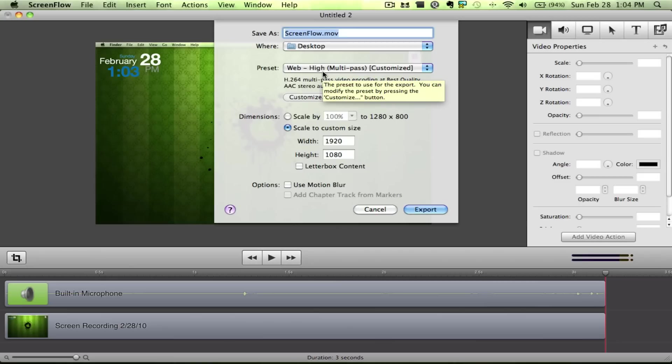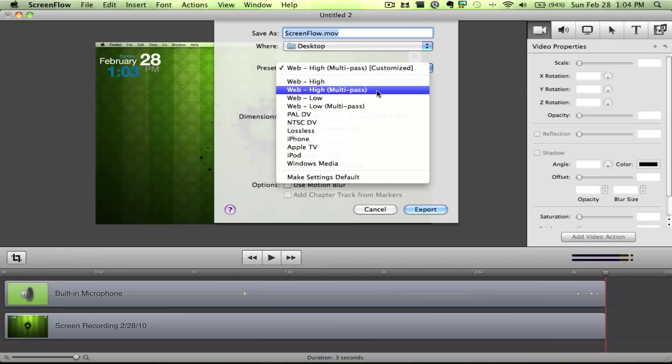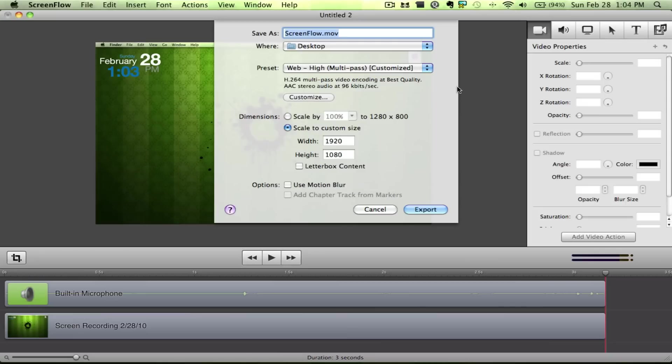For us, we do preset. We want web, high, multi-pass, whatever that is for you. And that's your highest settings possible. So you want that selected.